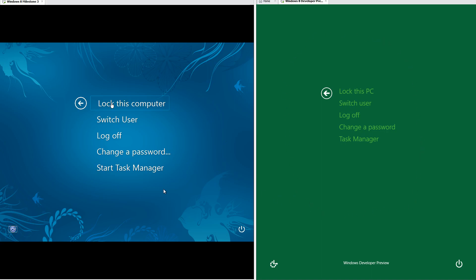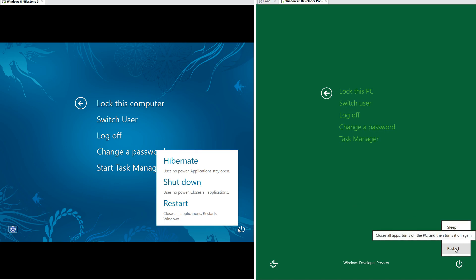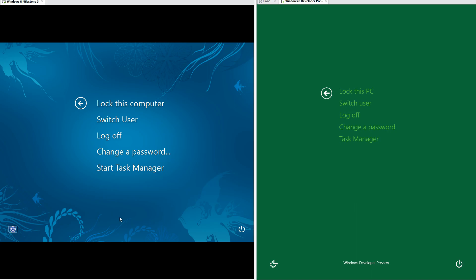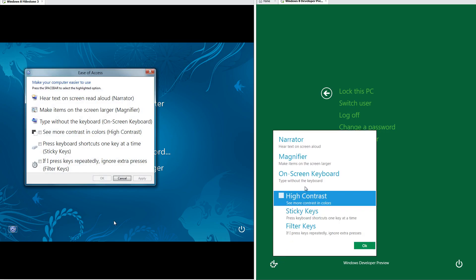'Lock this computer' has been changed to 'Lock this PC' and 'Start Task Manager' has been changed to 'Task Manager.' In Windows 8 Milestone 3 each of the power options has a description under it. In Windows 8 Developer Preview the description comes up when you hover the mouse over them. Also, the ease of access is no longer on a button in Developer Preview — in Milestone 3 it comes up in a window, while in Developer Preview it comes up in a menu.